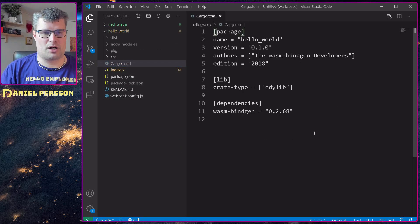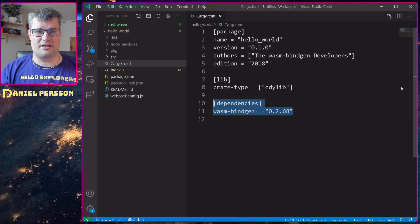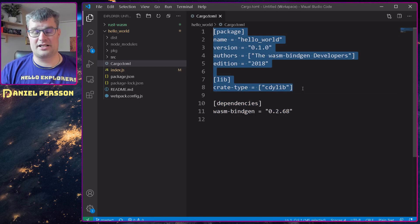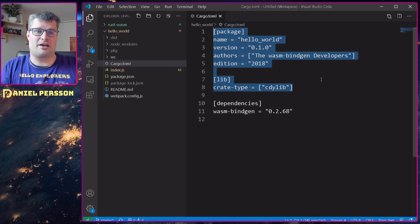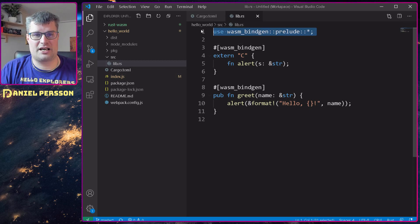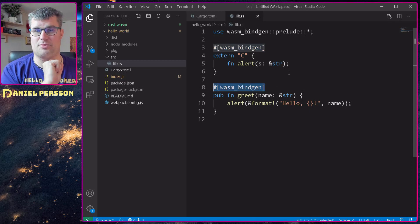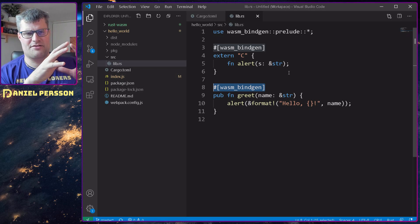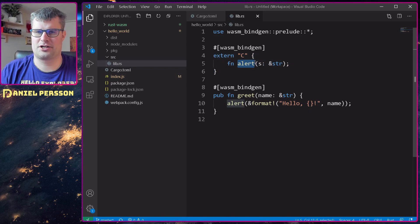So let's close those and open this Cargo.toml — wasm-bindgen will generate the bindings you need. This example is the Hello World example built by the developers of wasm-bindgen, and it's very similar to my file. If we look into the source, they have the wasm-bindgen prelude up here, and then some added attributes.